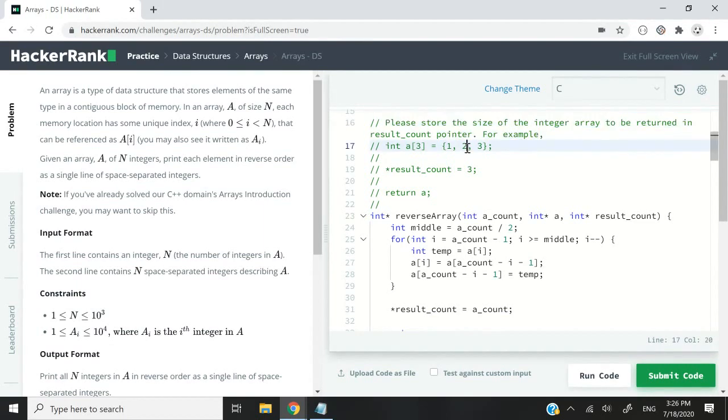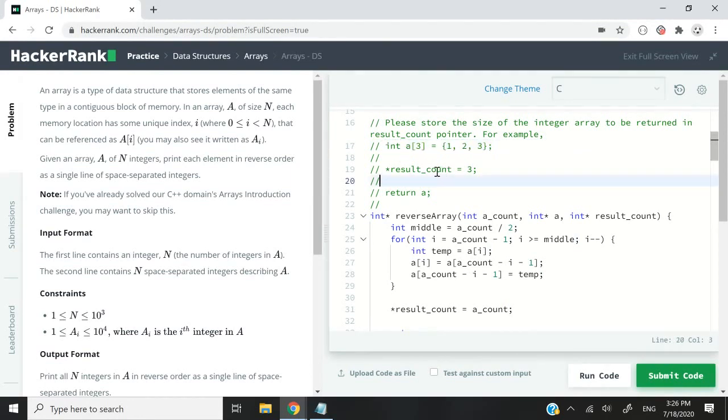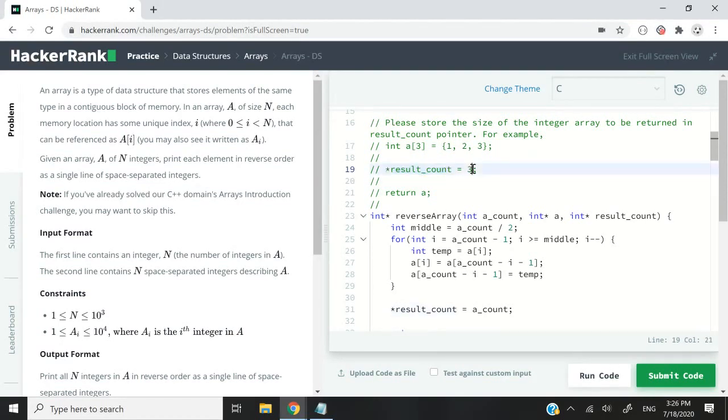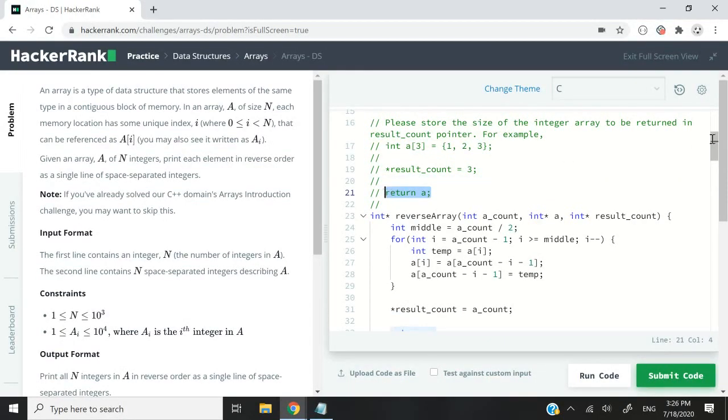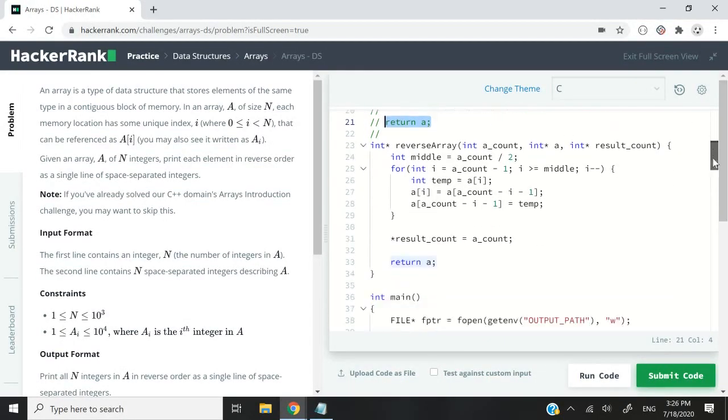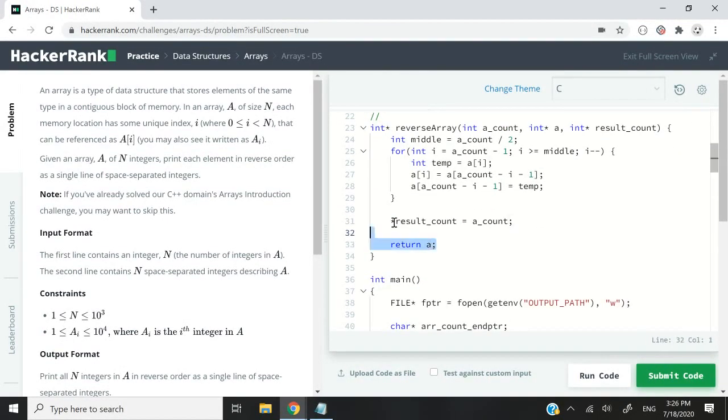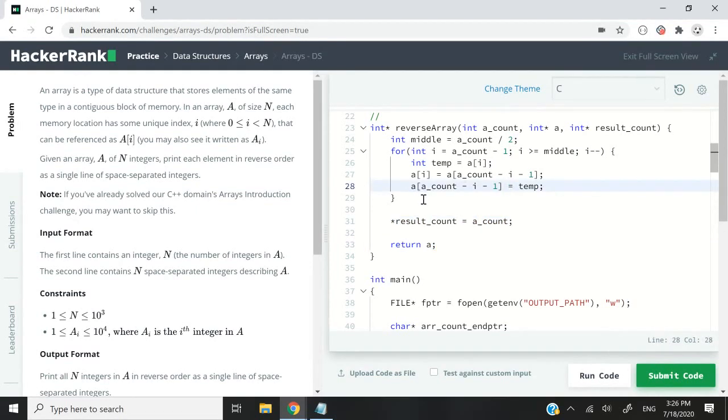They have this comment here: please store the size of the integer array to be returned in result count pointer. For example, if we have an int array called a with three elements 1, 2, and 3, we need to dereference result count which is a parameter and store the value 3, because 3 is the size of that array. We also need to return the array. We don't need to ask any questions, it's just how it is.